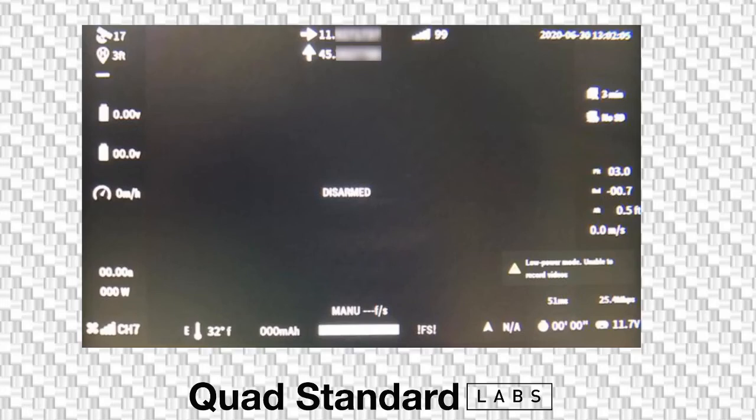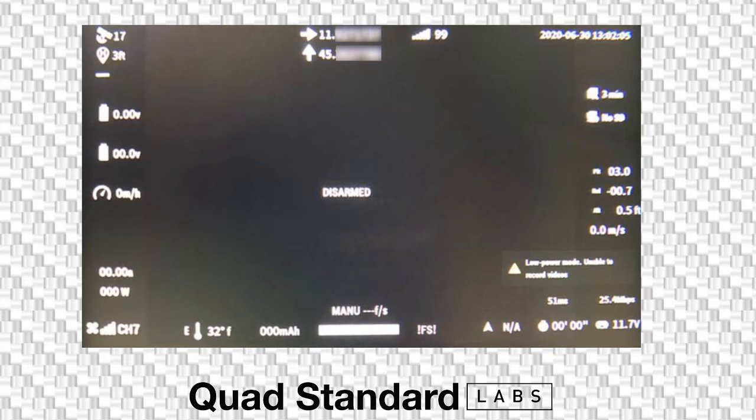All right, we are going to talk about real quick some OSD elements for the DJI FPV system and how exactly to go about understanding your link quality.